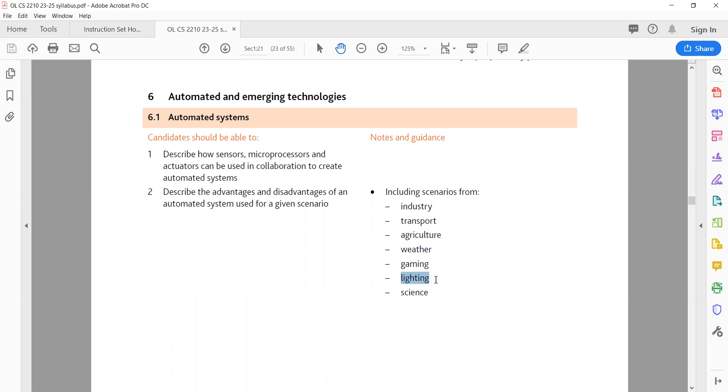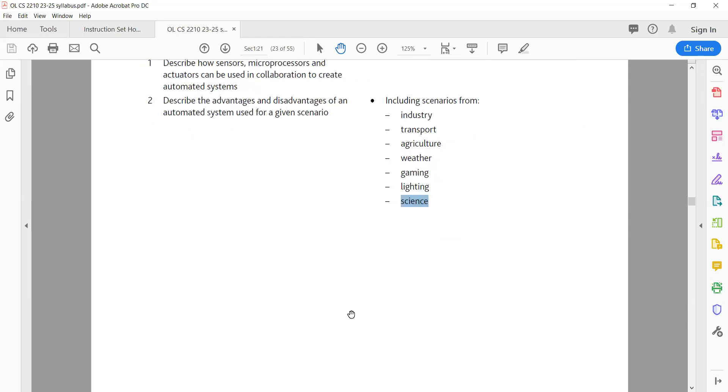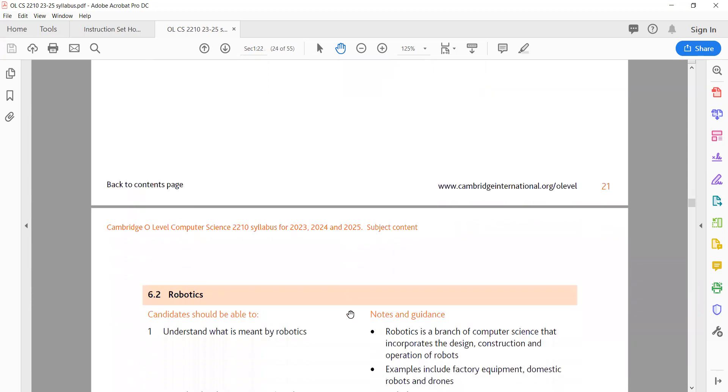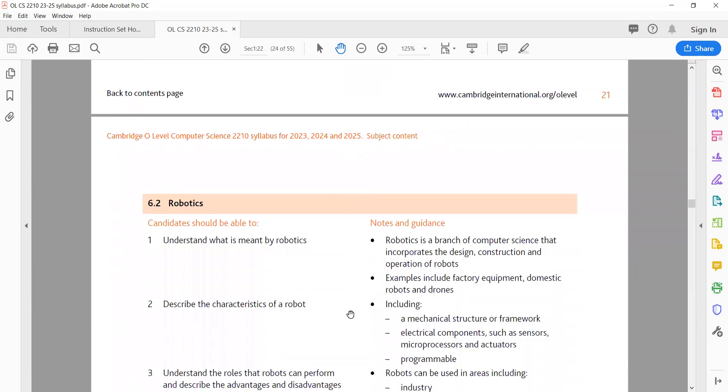F. Lighting advantages: energy efficiency, personalized lighting control, increased safety. Disadvantages: high initial costs, potential privacy concerns, technology dependence. G. Science advantages: accelerated research, improved data analysis, increased accuracy. Disadvantages: high costs, reliance on technology, potential ethical concerns.